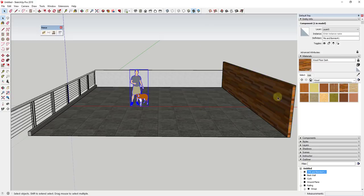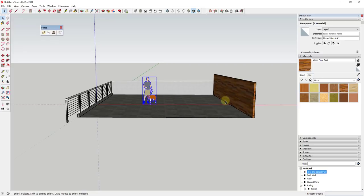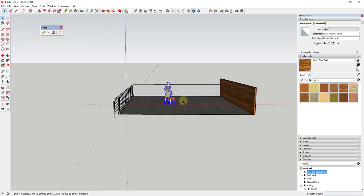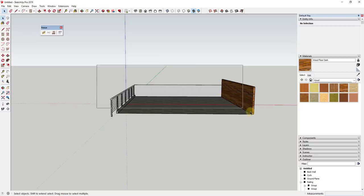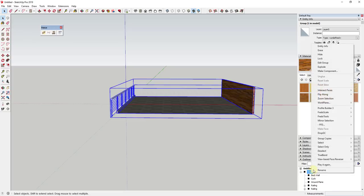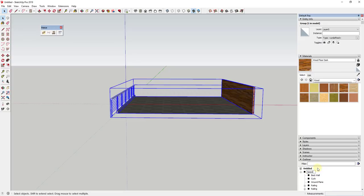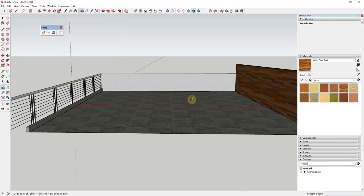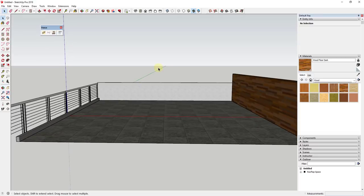So now we have our general space roughed out with materials applied. Before we start bringing in context models, I recommend taking everything and putting it in a group — we'll call that our rooftop space — so we're not accidentally messing with the geometry when we drop in furniture and plants. We can go ahead and erase the default model, and now we'll go into the 3D Warehouse.